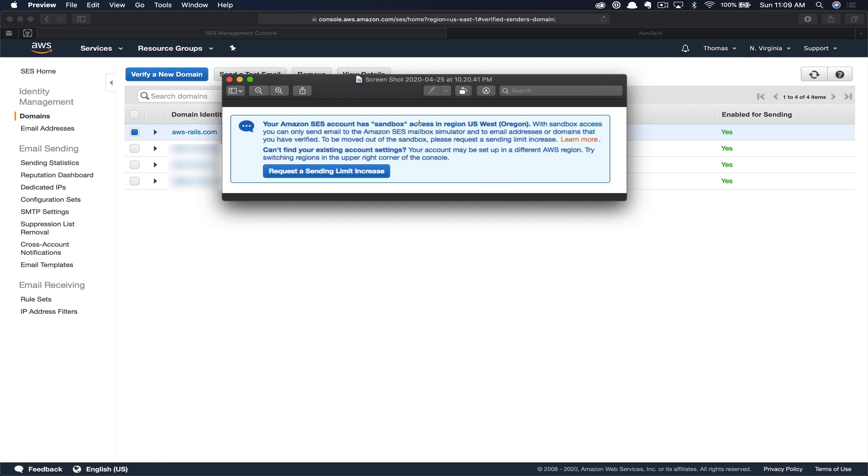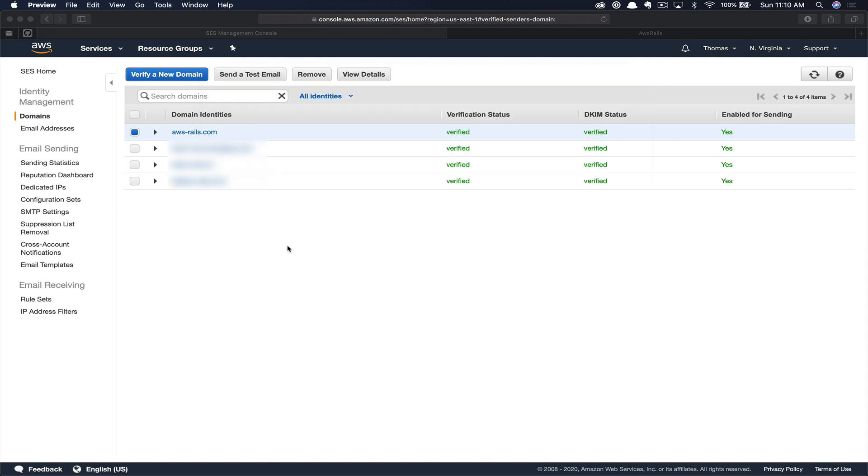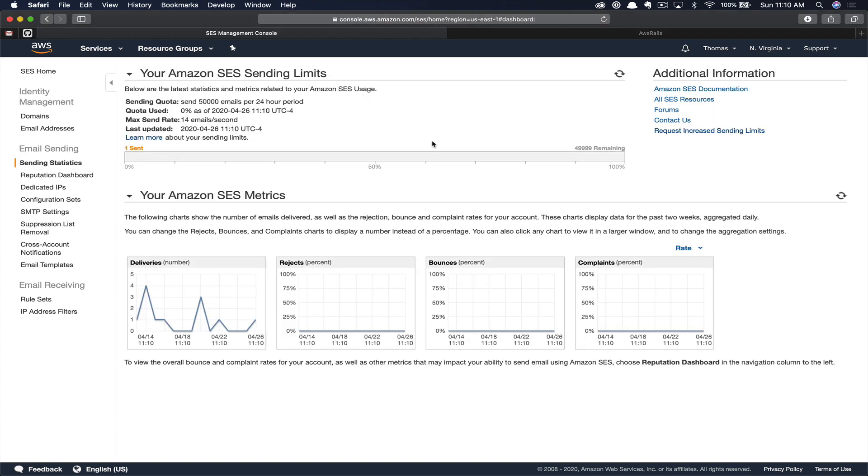As I mentioned previously, while you're in sandbox mode, you can only send emails to approved email addresses. You want to ensure you get out of sandbox mode before you move forward with a deployment. Since I already have SES instances that I'm using in production, my account has already been removed from sandbox mode, but I'm going to walk you quickly through the process of removing your account if this is your first time.